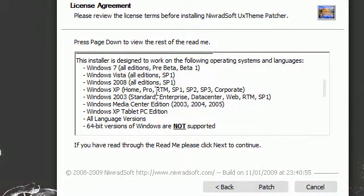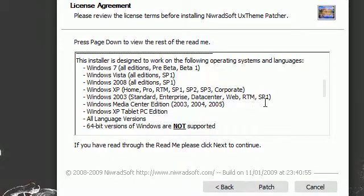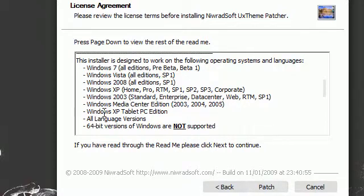Windows 2003, standard, enterprise, data center, web, RTM, and service pack 1. Windows Media Center 2003, 2K4, and 2K5. Windows XP tablet PC edition.